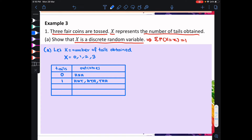When the number of tails obtained is 2, there are also 3 possible outcomes: head, tail, tail — tail, tail, head — and tail, head, tail. When the number of tails obtained is 3, there is only one possible outcome, which is tail, tail, tail.